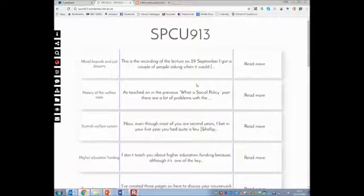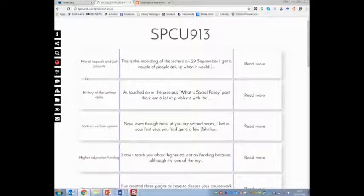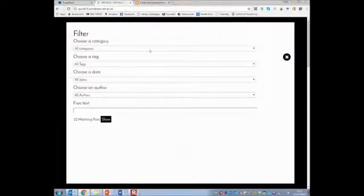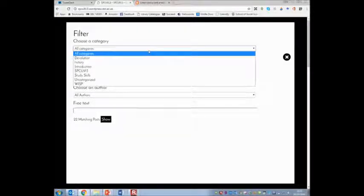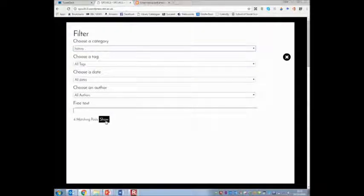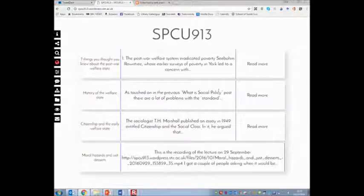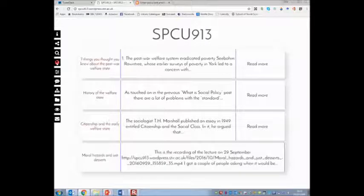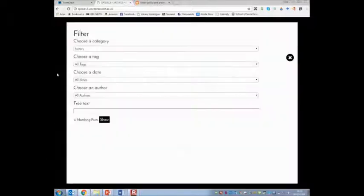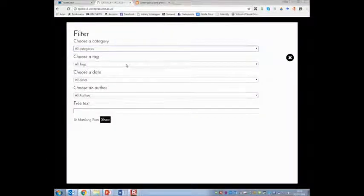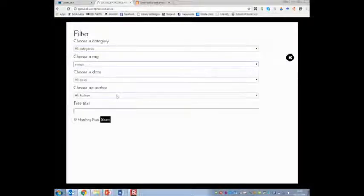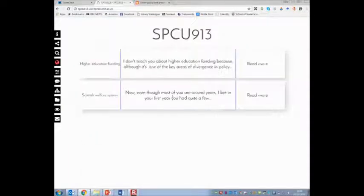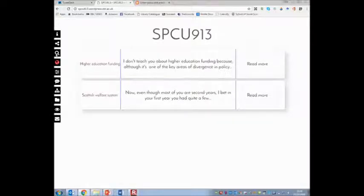You might be thinking, how do I catch up with something I've missed or find something when I'm doing my essay? There's two key ways: one is through the categories and tags, the other is through the search feature. To use categories and tags, click on this button which is the filters. You'll find a dropdown menu for the categories. If you're doing lecture number one, you might be interested in the history. Then say format matching, show, and it will show you the search results there.